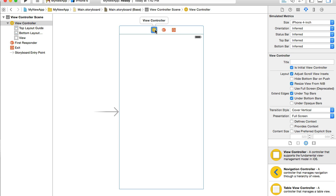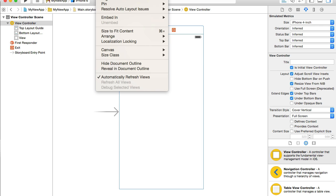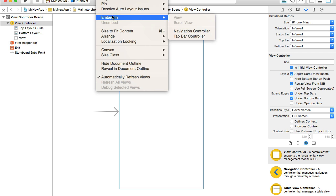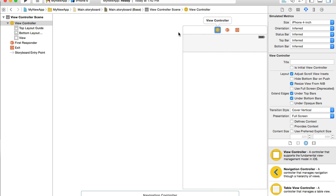And what I also need to do is I need to embed this view controller. So I will select view controller, go into editor, embed in navigation controller.